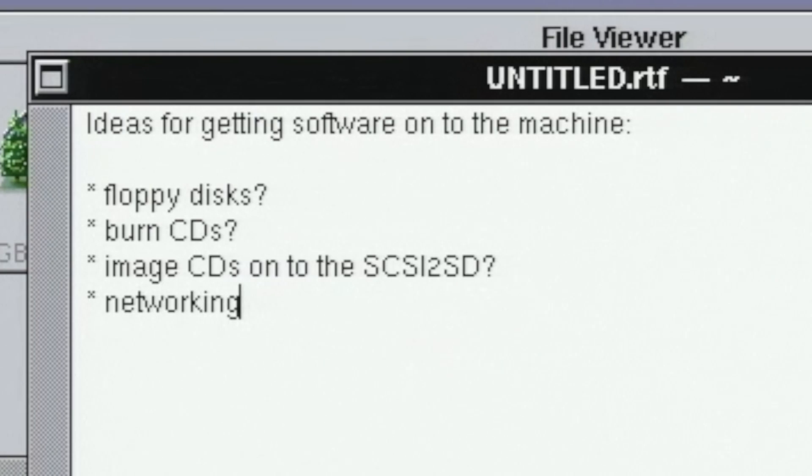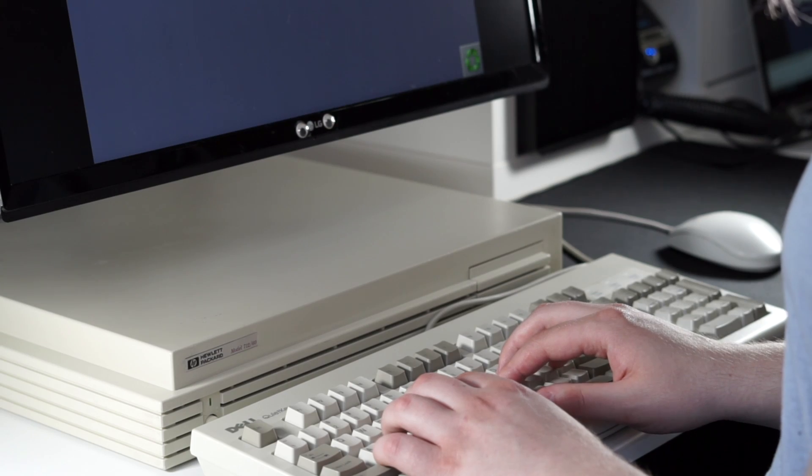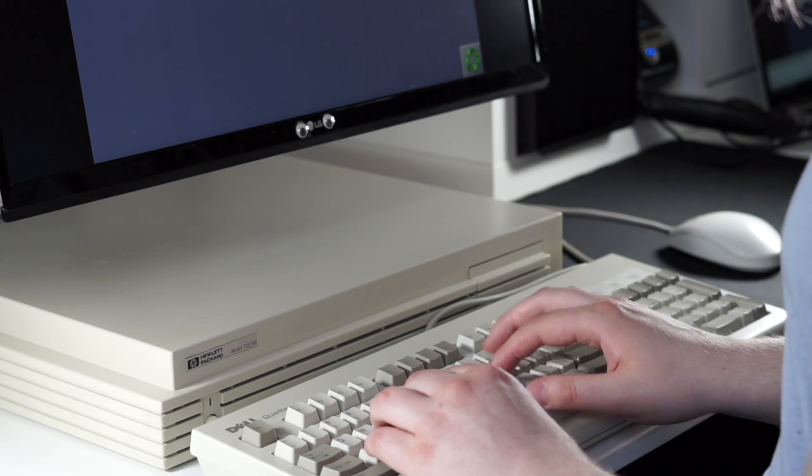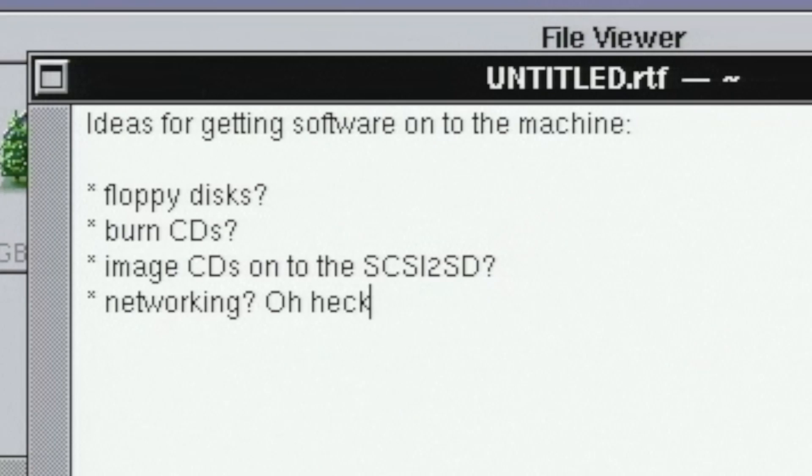The best option, in my opinion, is going to be networking. What do I need to transfer software over the network?